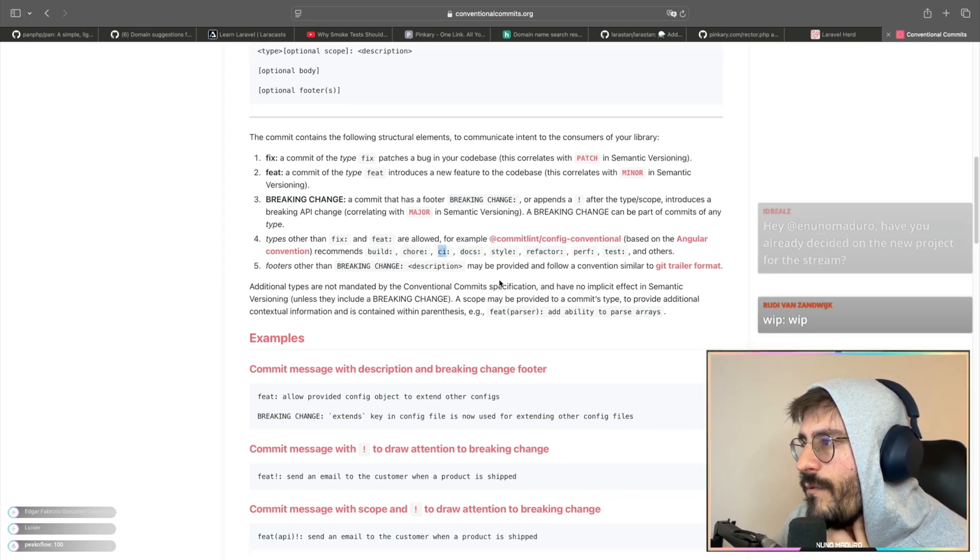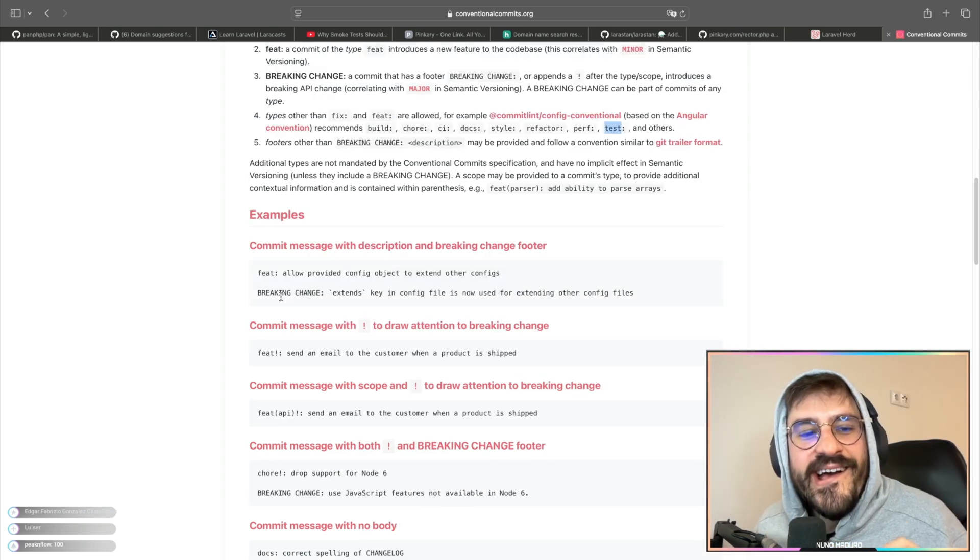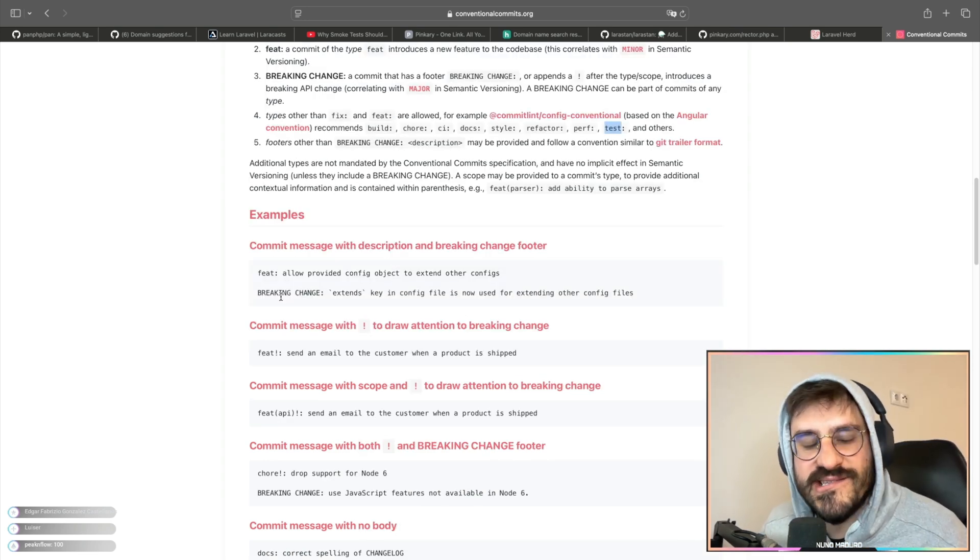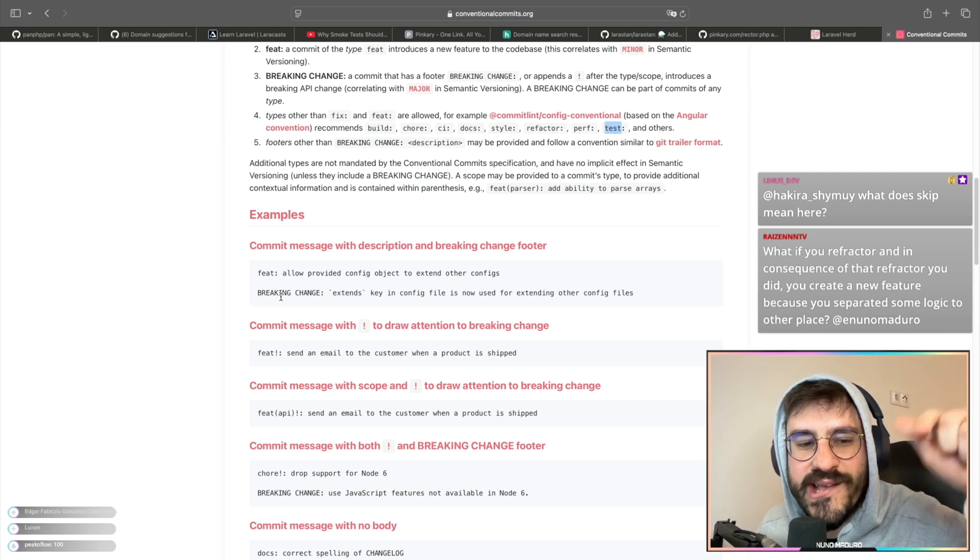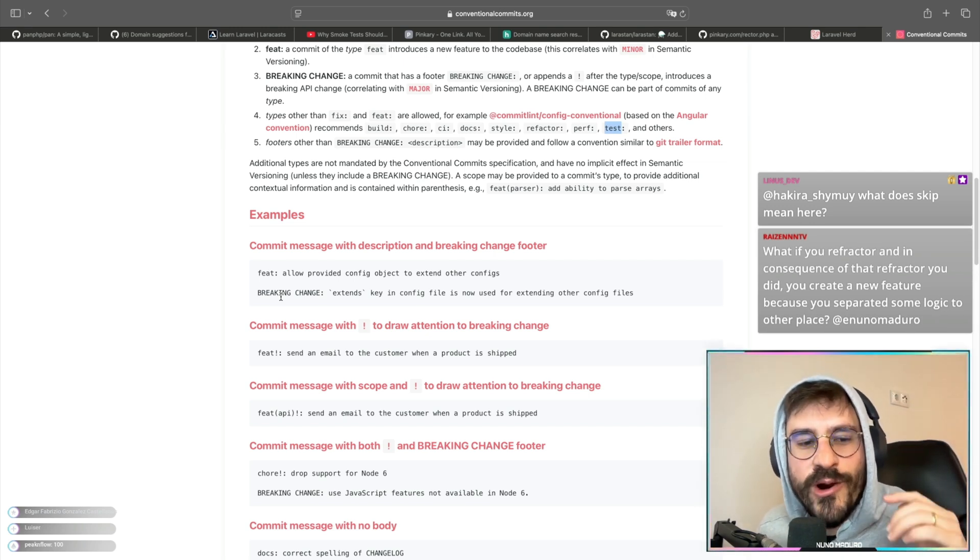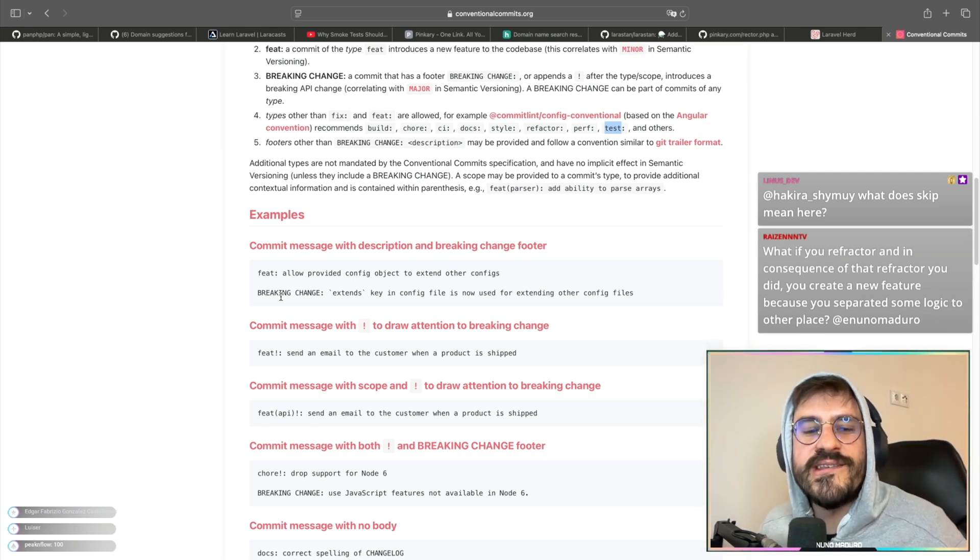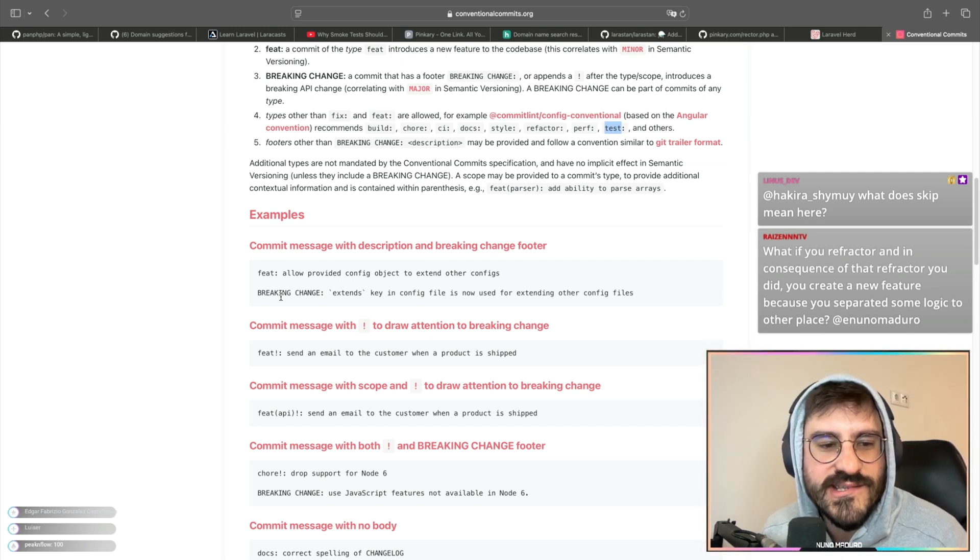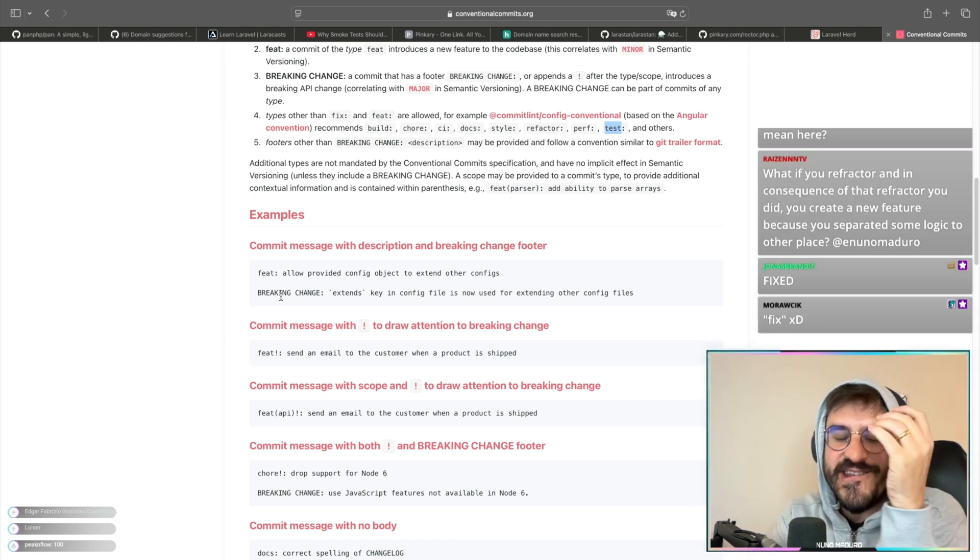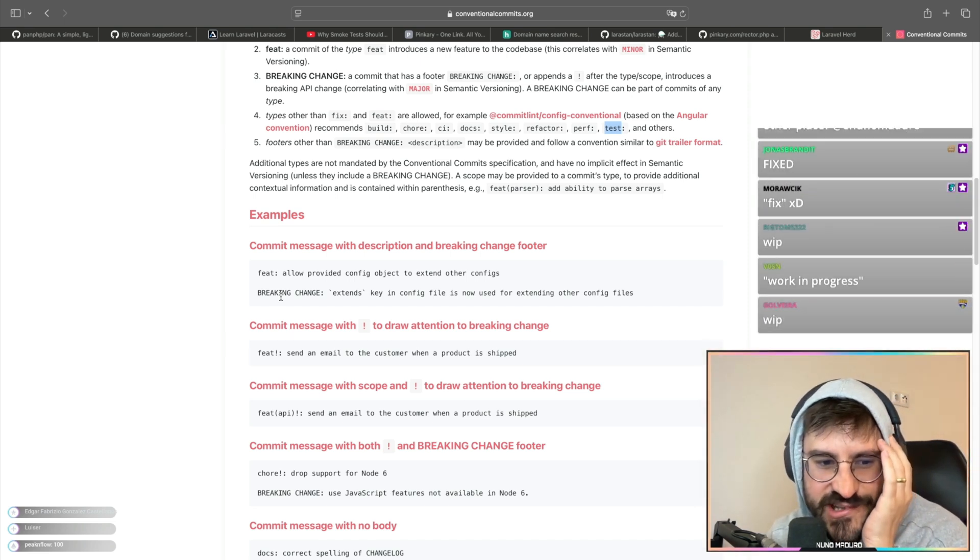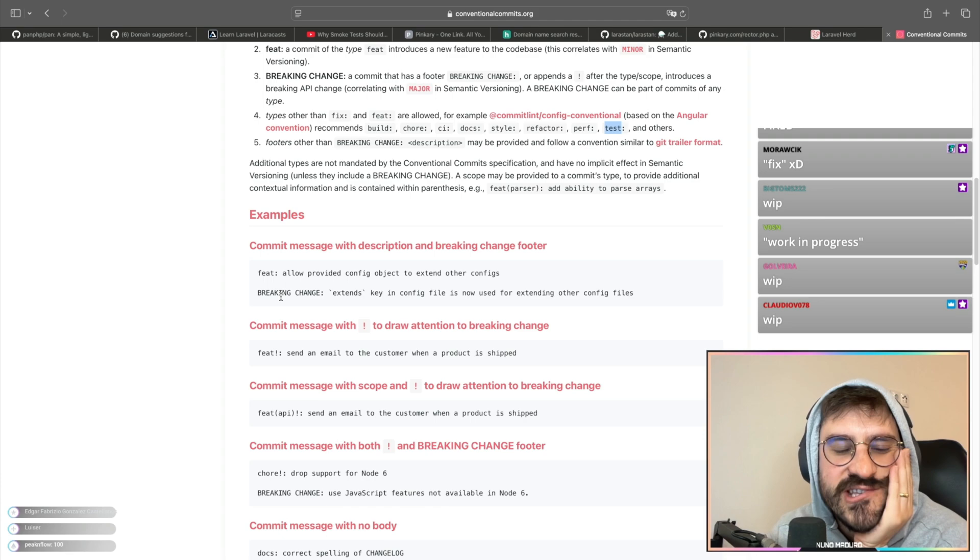CI for CI work, perf for improving performance. Write your typical commit message in the chat. I'm super curious to see what do you typically write on your commit messages. Oh my god, I knew it! Everyone is like typing fix, work in progress, WIP. I just knew it.